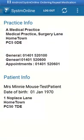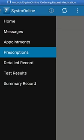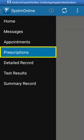Once you're logged in, your homepage will be displayed. Click on the three lines near the top left of the screen to see a list of available options. To order your repeat medication, select prescriptions from the list.